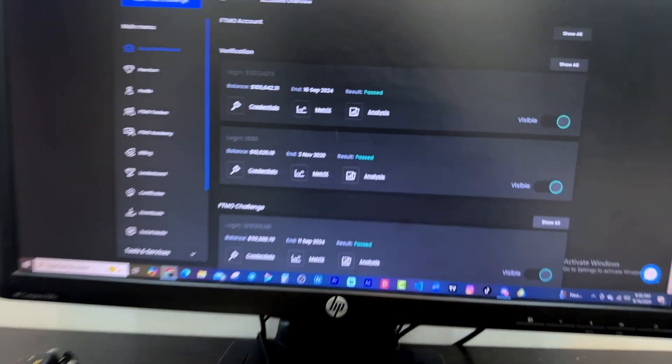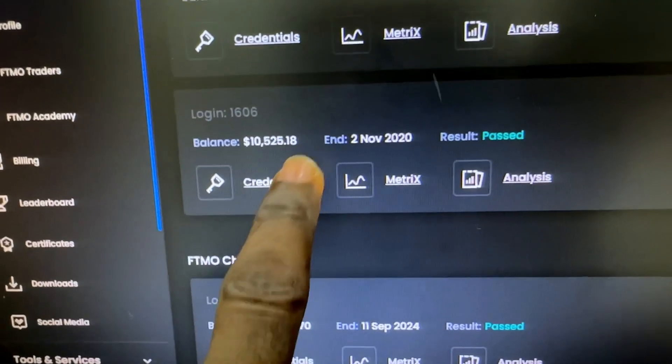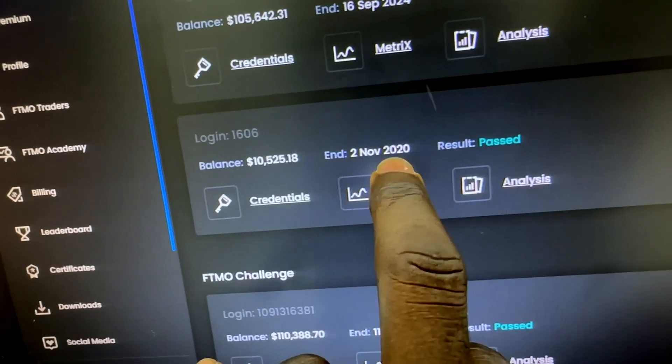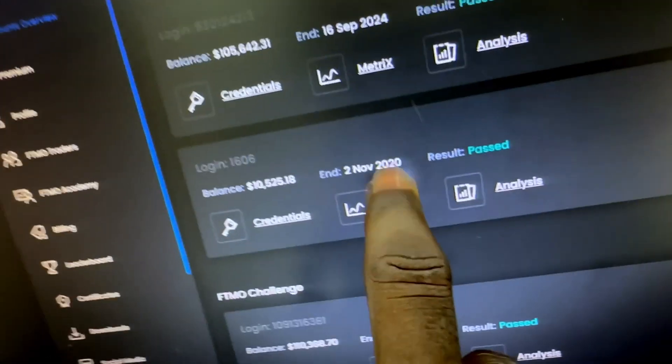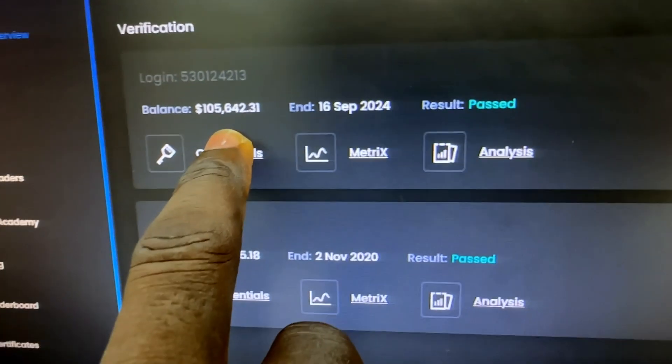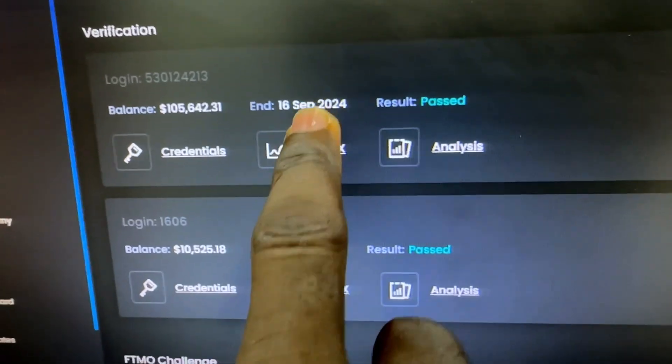MyFundedFX is one of the prop firms I actually love the most and I even recommend it for guys in my Telegram channel, but it is what it is - I can't do anything on MyFundedFX anymore. That's why I came back to FTMO, because I stopped trading on FTMO back in November 2020. You can see my last account I passed with FTMO was November 2nd, 2020.